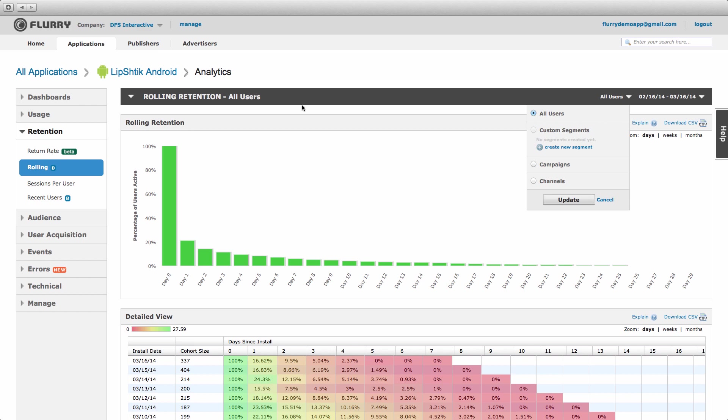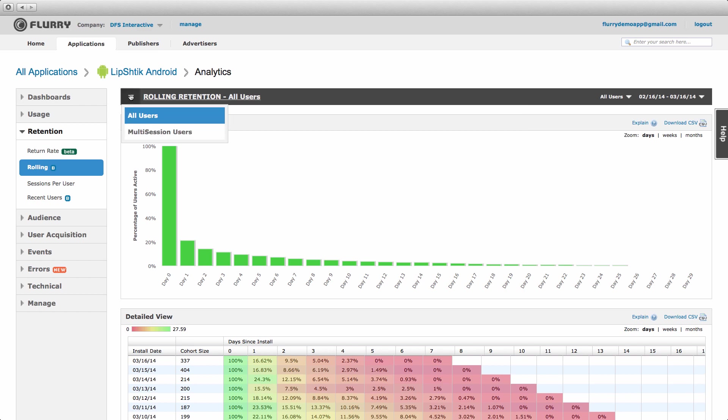And finally, you can view this data for all users or for those that have had multiple sessions, thereby excluding those that only opened the app once.